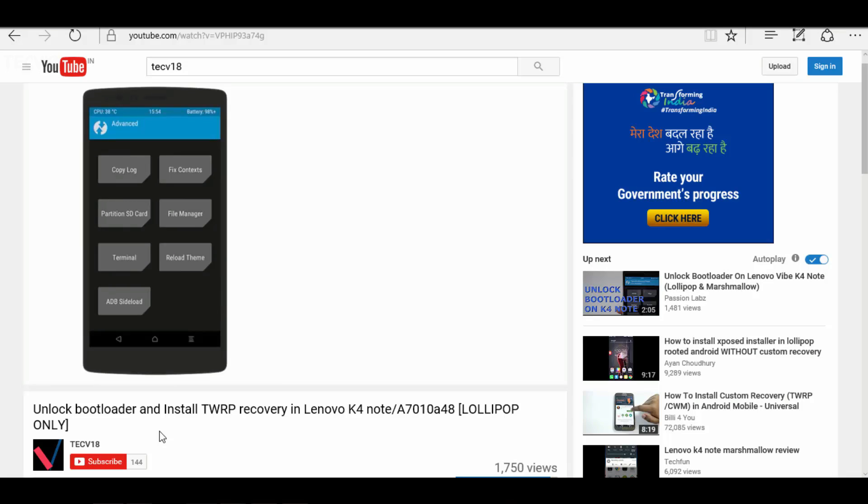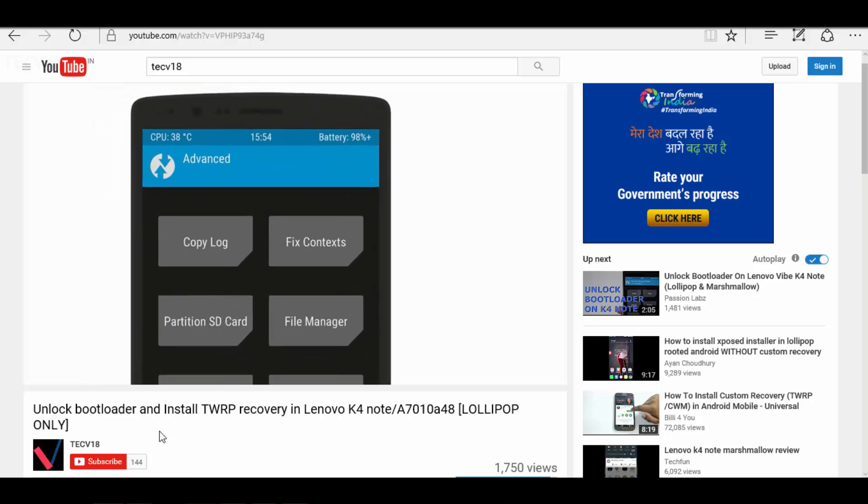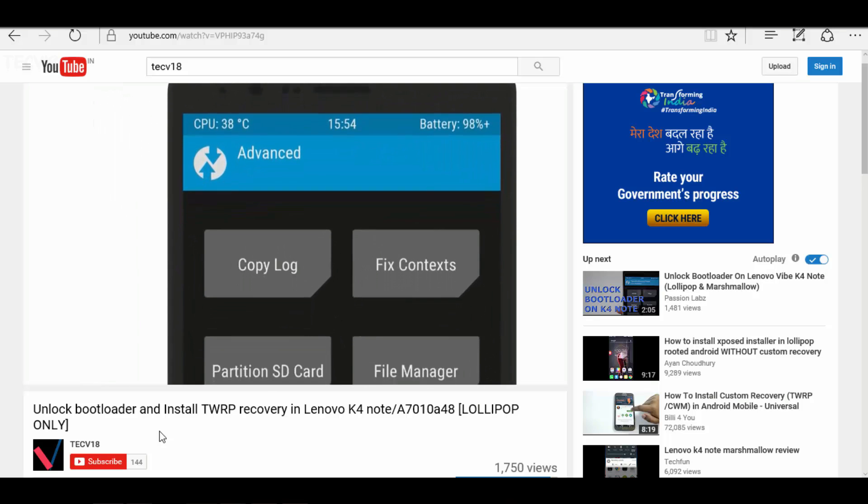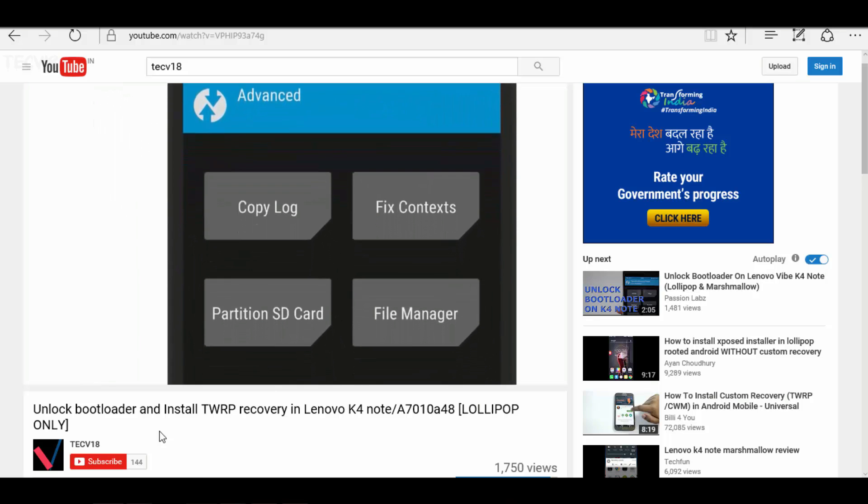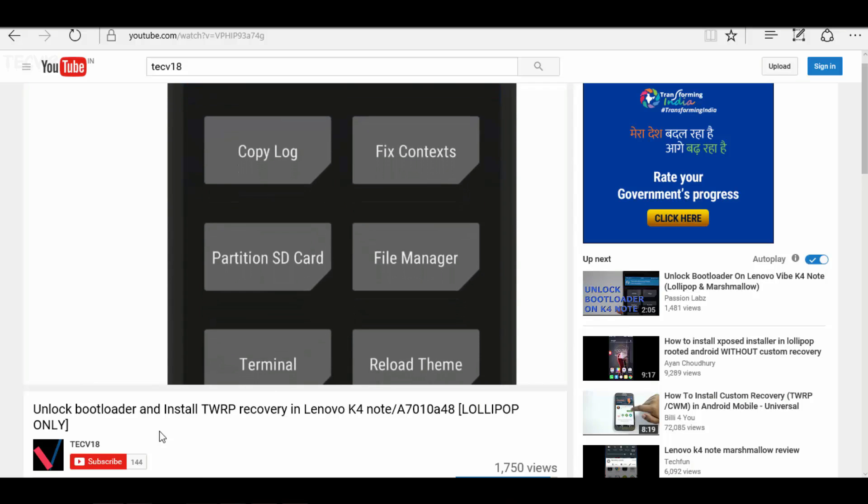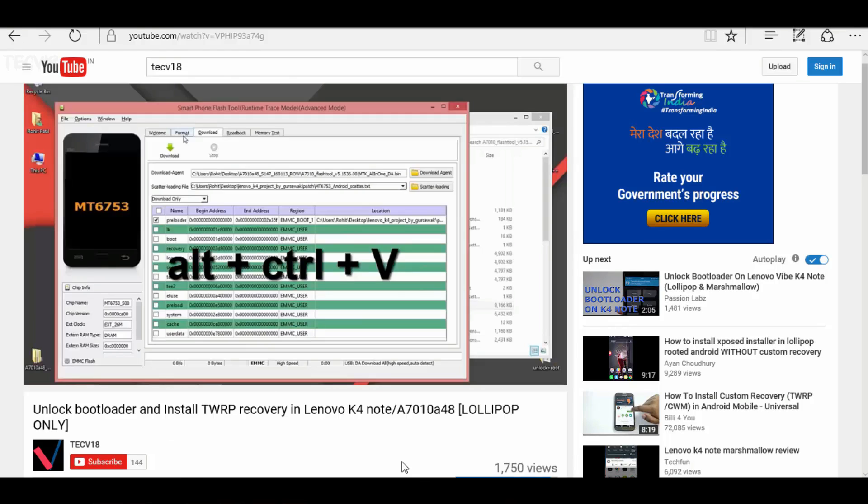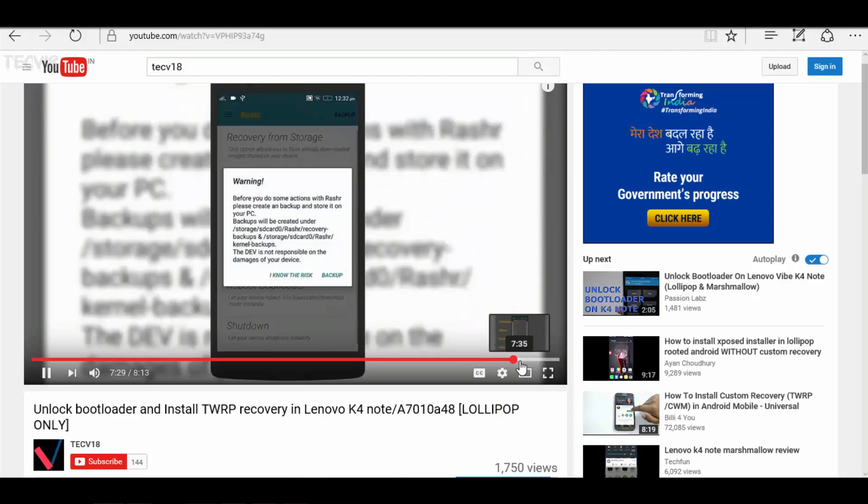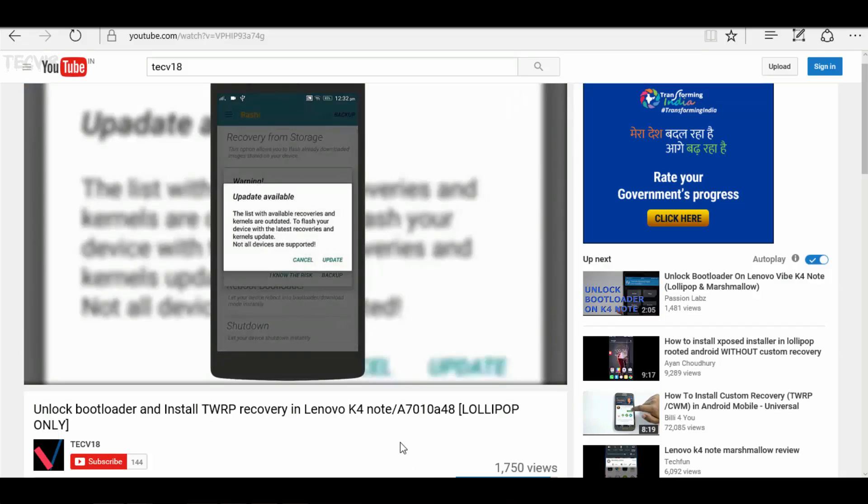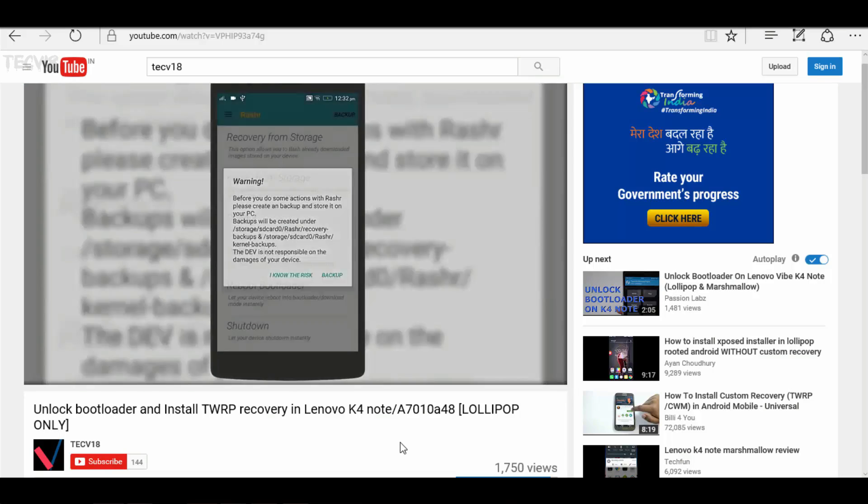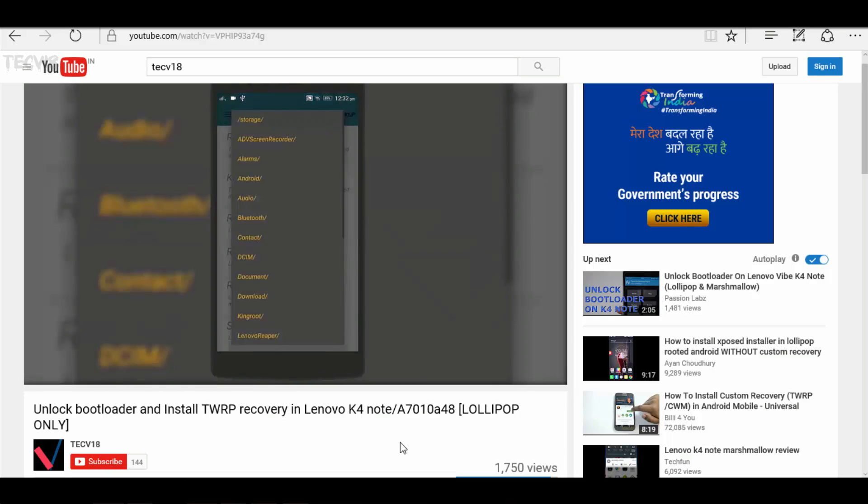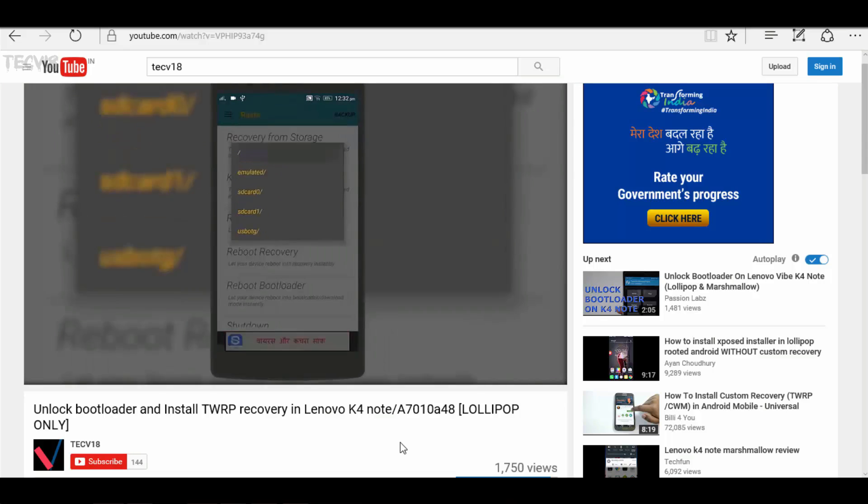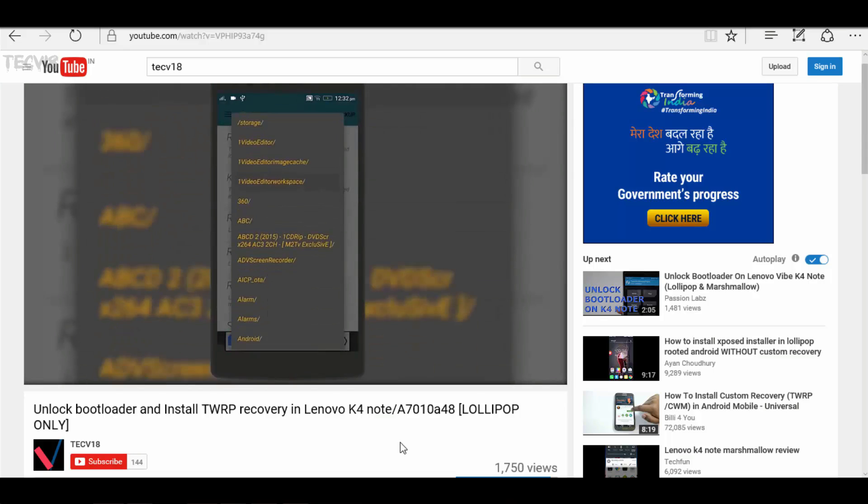You might have watched my previous video in which I have shown how to install custom recovery in Lenovo K4 Note. If you haven't, then I have given the link for that video in the description. For CM ROM, I also have given the link in the description so you can download it from there.